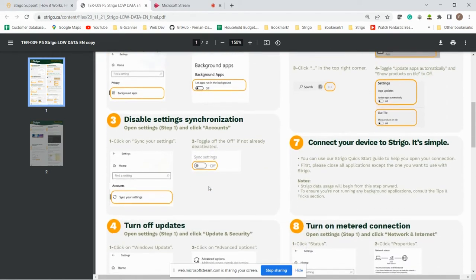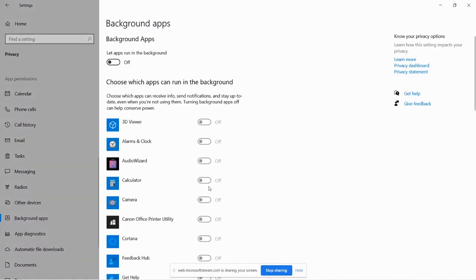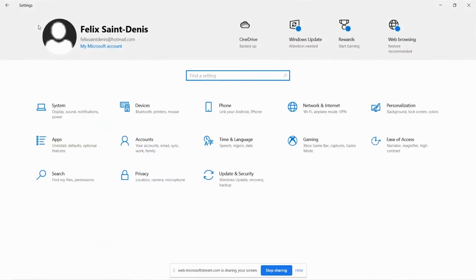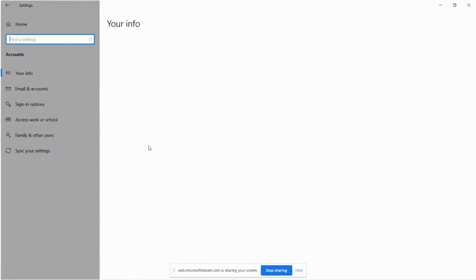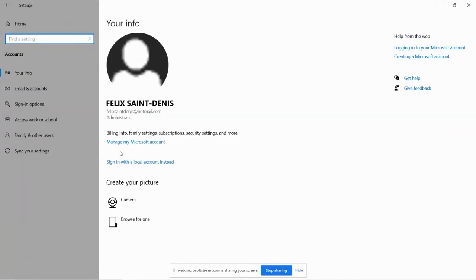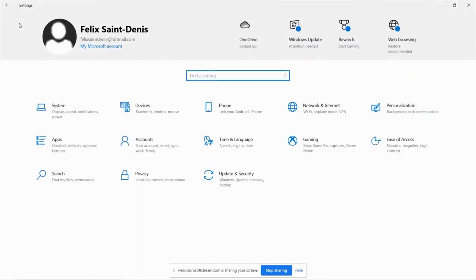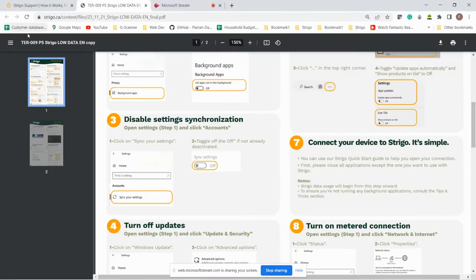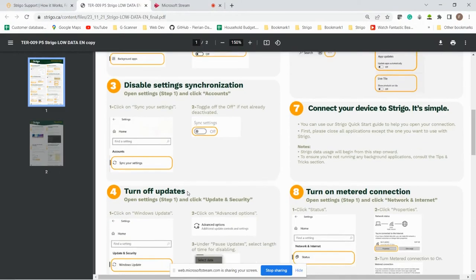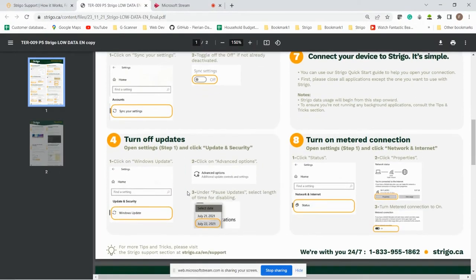Step number three, disable settings synchronization. So again we'll go into the settings, go back into the home, you go into accounts and then on the left sync your settings and make sure to turn this off. Go back to home. Finished number three.